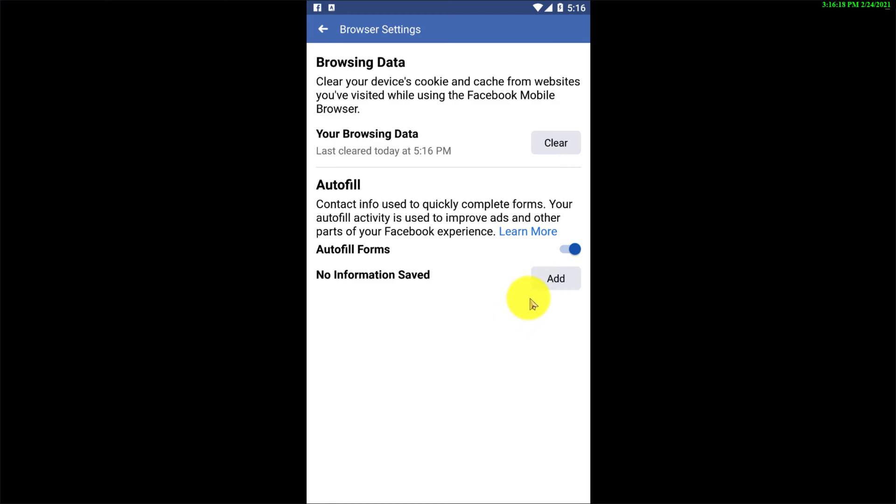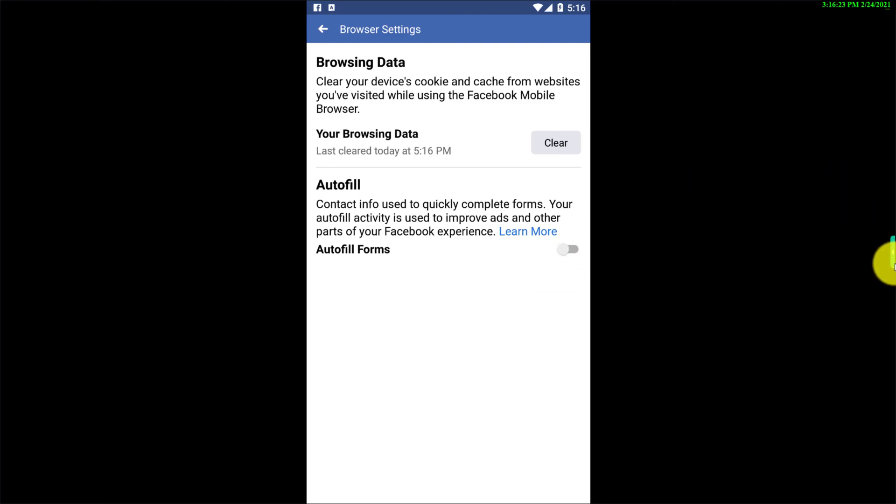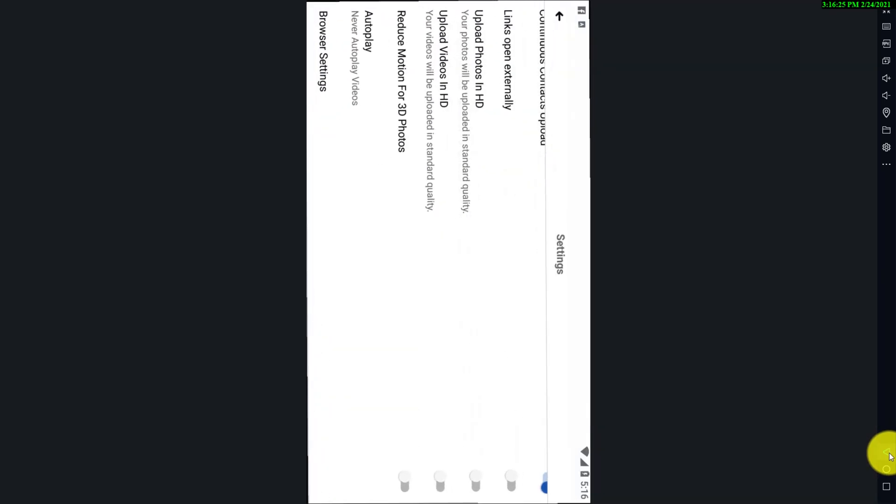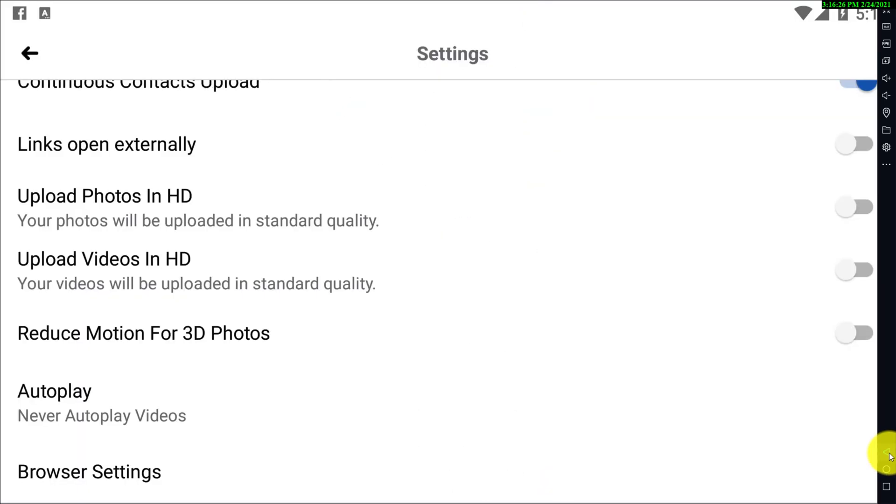There is another option which is Autofill. If you want to turn this off you can simply turn it off. Then what you need to do is you have to go back.